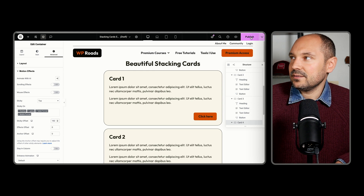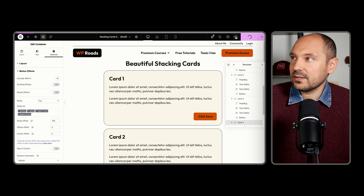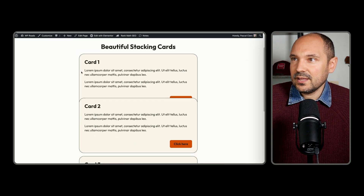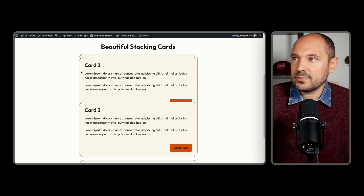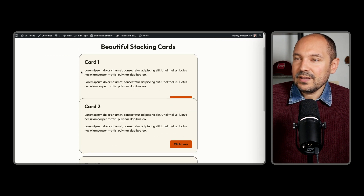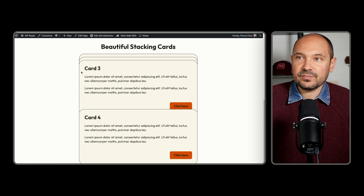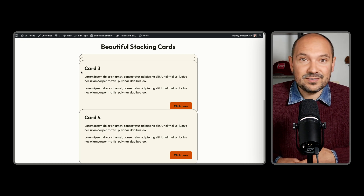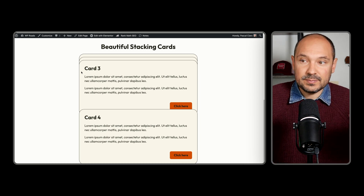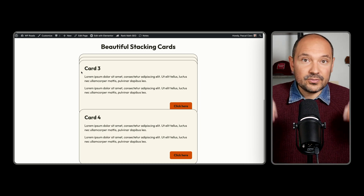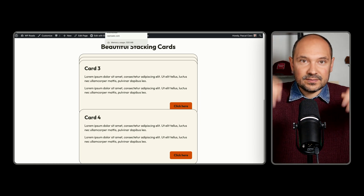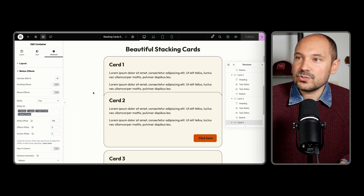So now the basics of the effects are in place. We can publish and do a quick preview of our page. When we scroll, we see that our section works perfectly. But in order for the effects to give the best look and feel, we need to have a section below with other content so that the scrolling effect can take place until the end.